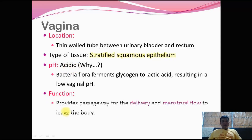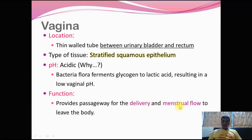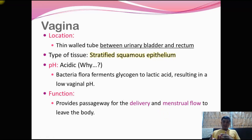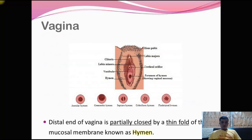The vagina functions as a passageway for childbirth — together with the cervical canal, it forms the birth canal. It is also the passageway through which the menstrual flow leaves the body. When the vaginal tract remains empty, it is referred to as the vaginal vestibule, which we will see in the next diagram.